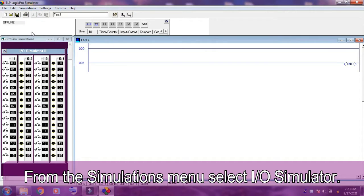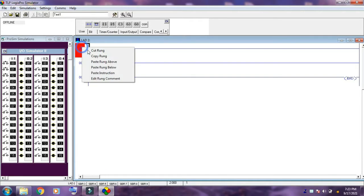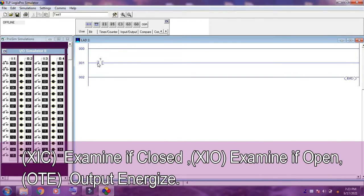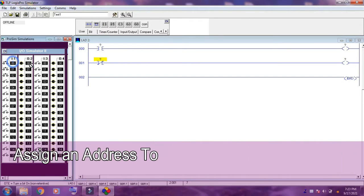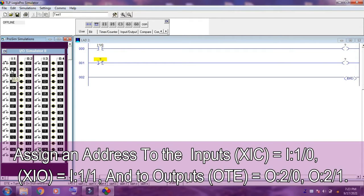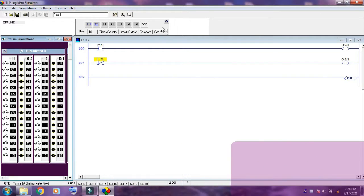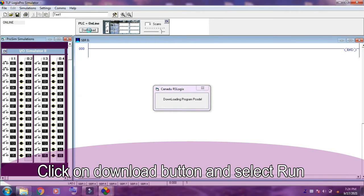From the simulation menu, select IO Simulator. Now I am using XIC Examine If Closed, XIO Examine If Open, and OTE Output Energize instructions. I am assigning addresses to the input and output instructions. Everything is done — now click on Download and tick on Run.